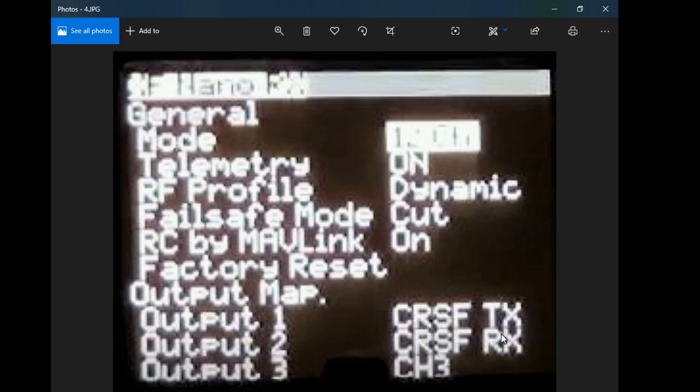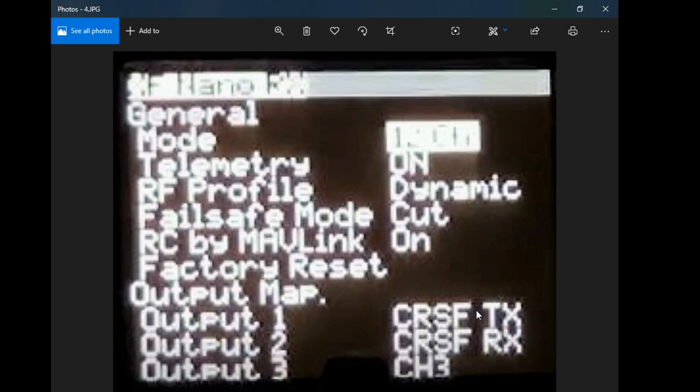Now let's assume you've wired up your S.BUS selection. All you would do here is click, highlight and scroll through it till you get to S.BUS and that's all you need to do. So that's quite simple on the Tango 2.